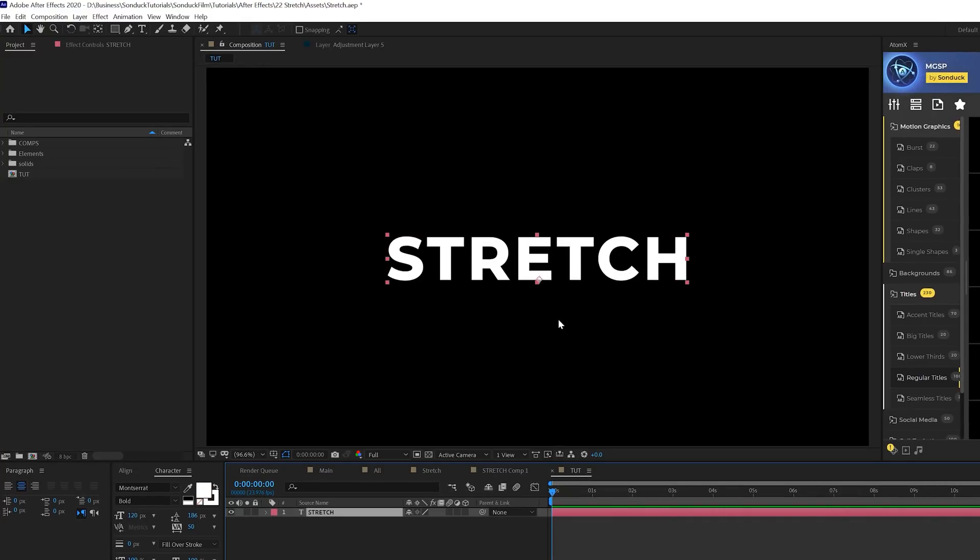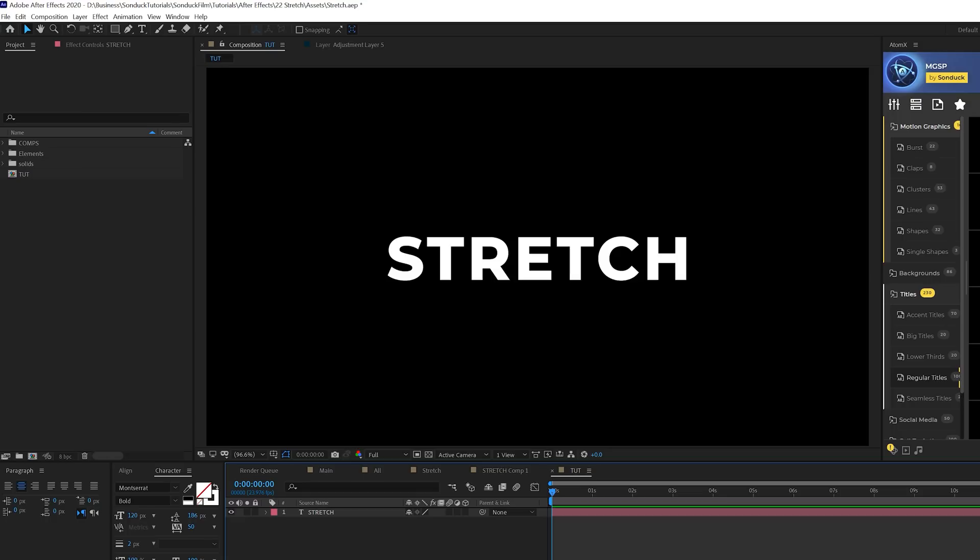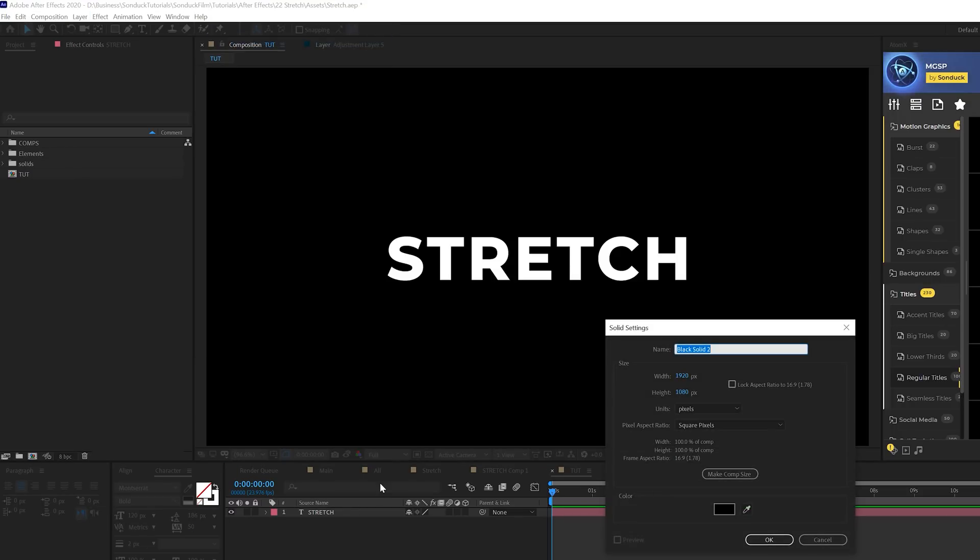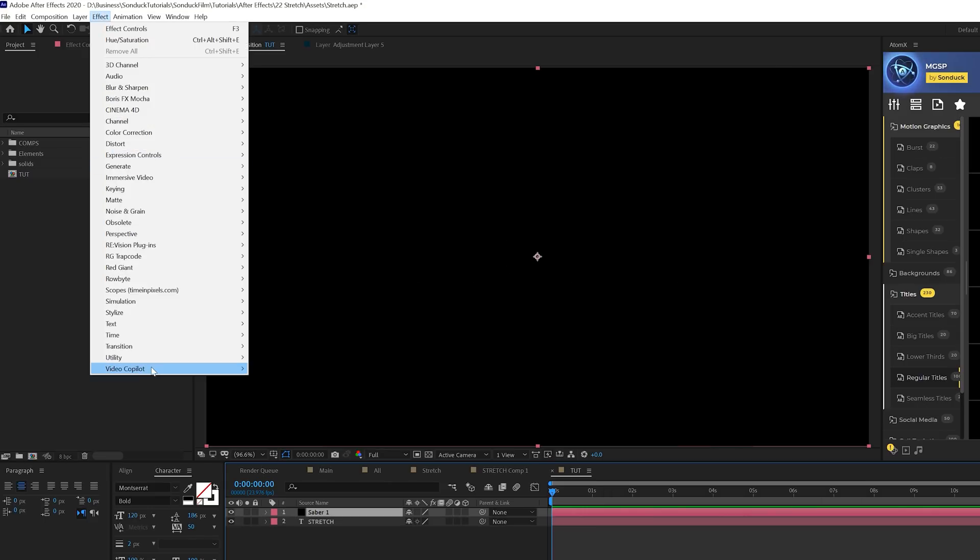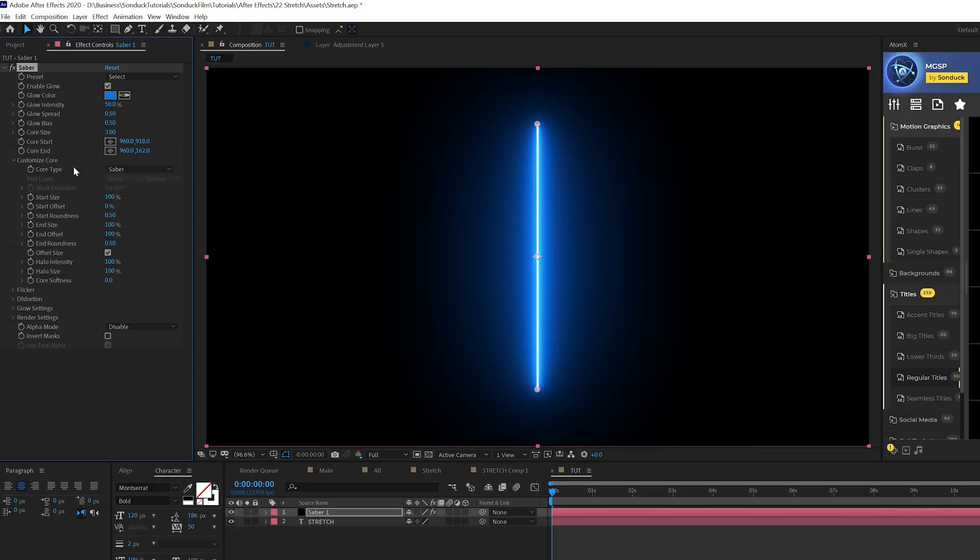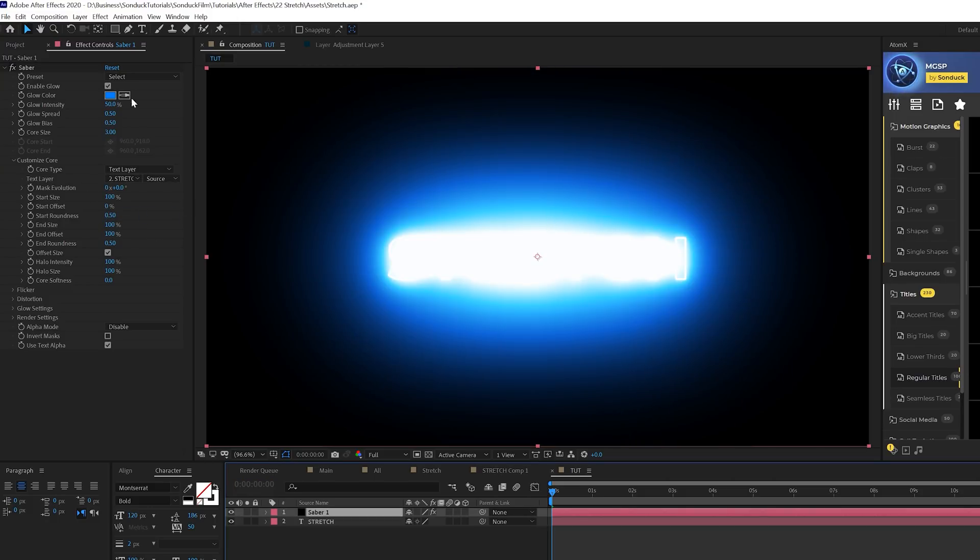The first effect we're going to do is create the energy effects for this and it's really easy to do. You're going to have to download a free plugin called Sabre from Video Copilot. I'll link that below. We'll go to layer, new solid and call it Sabre. Then we'll go to effect, Video Copilot and grab the Sabre effect after you have that installed.